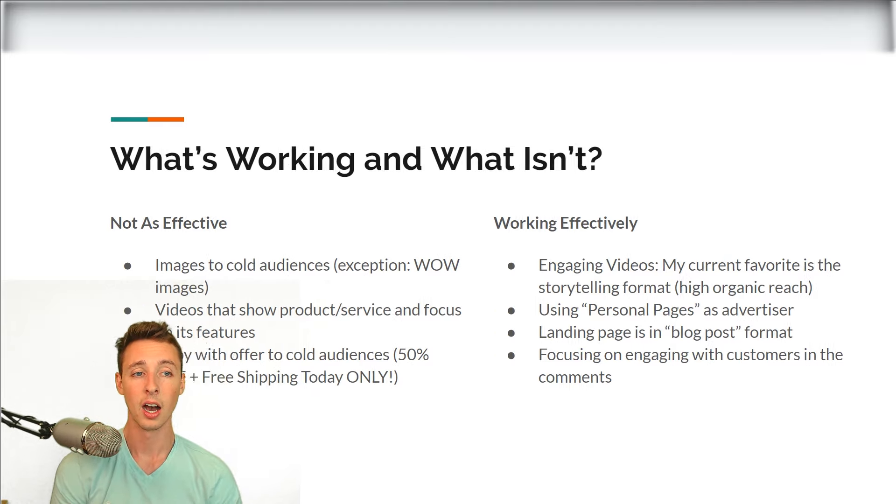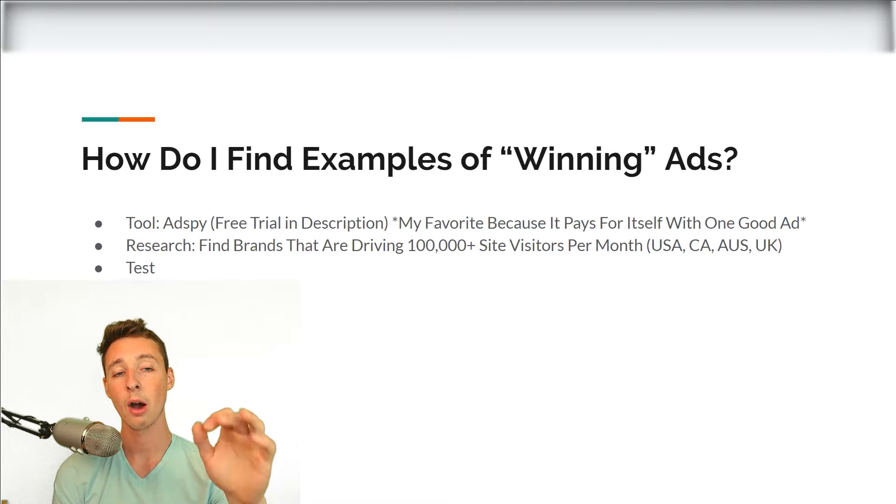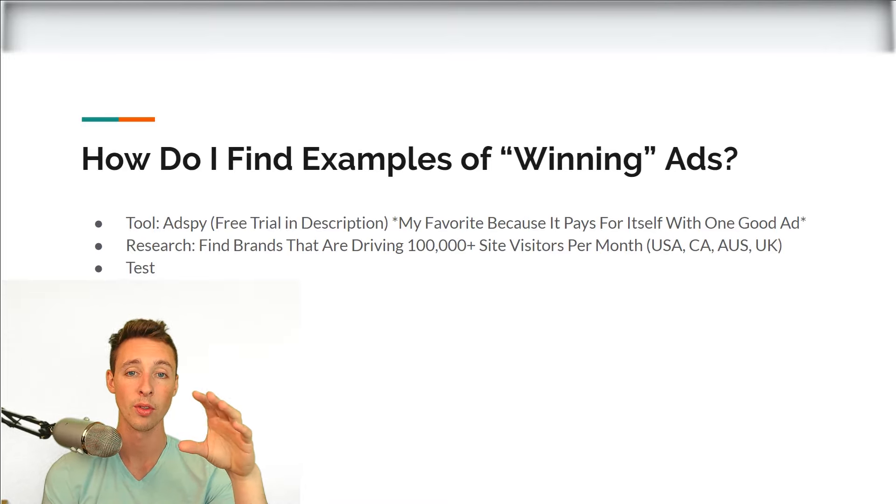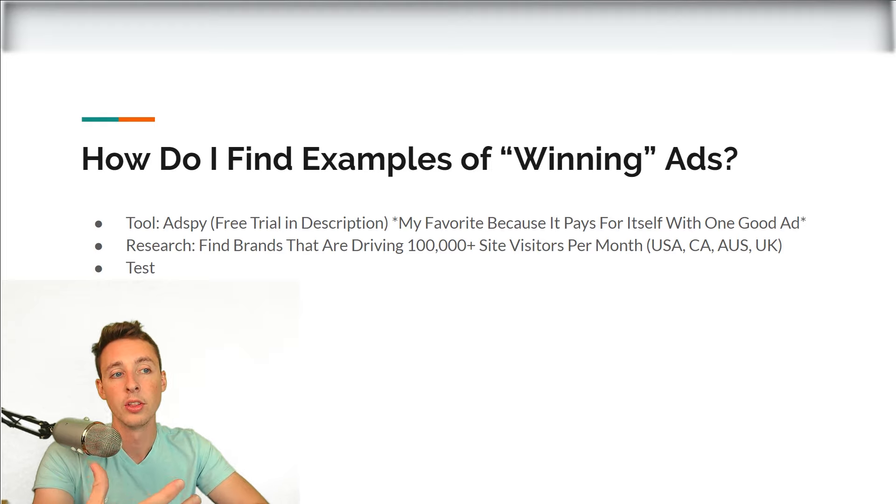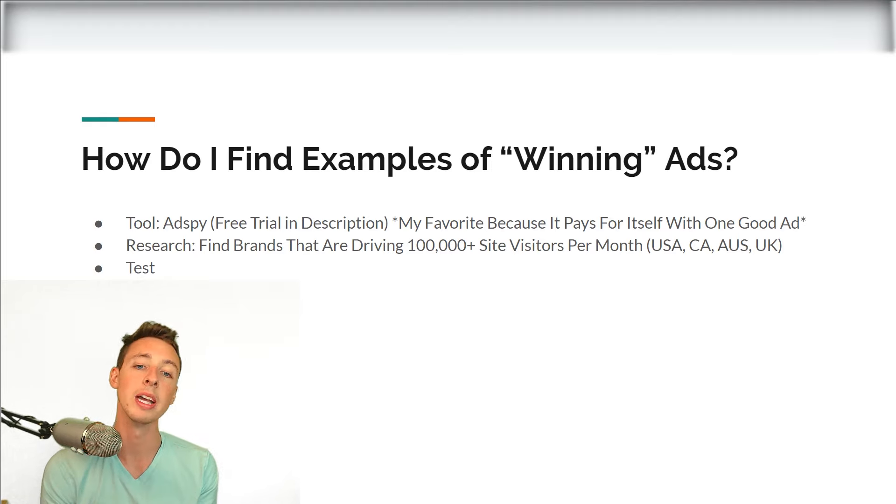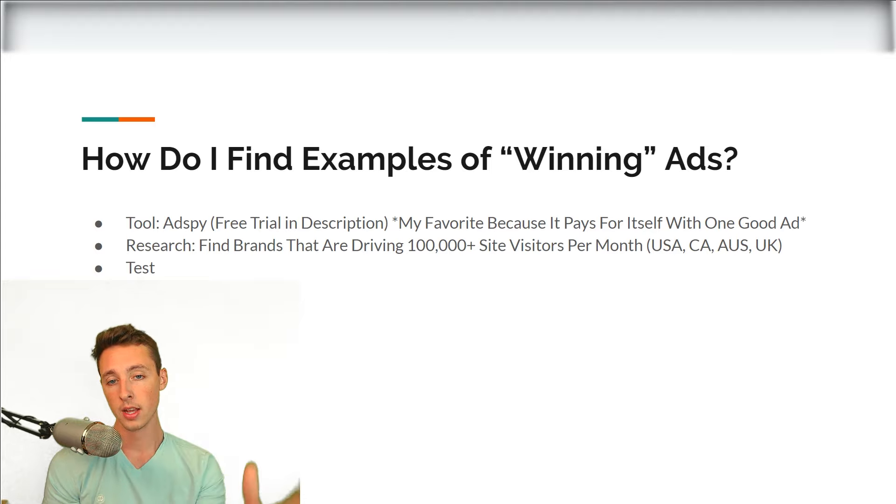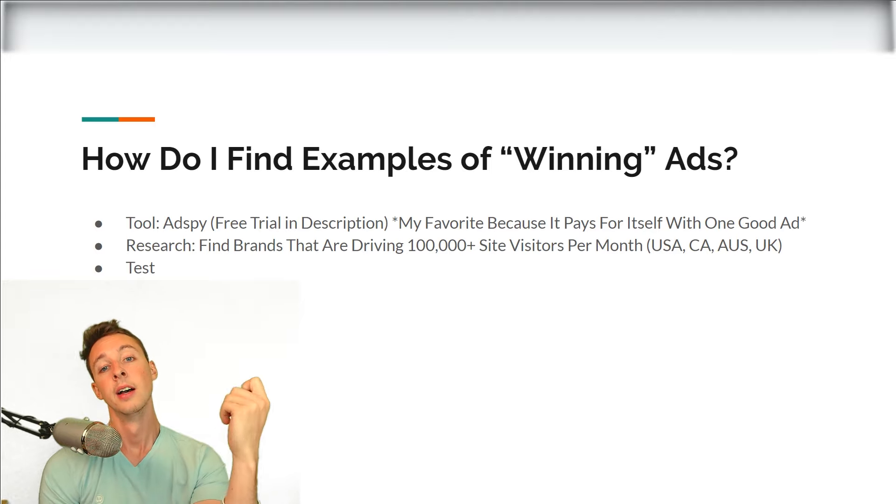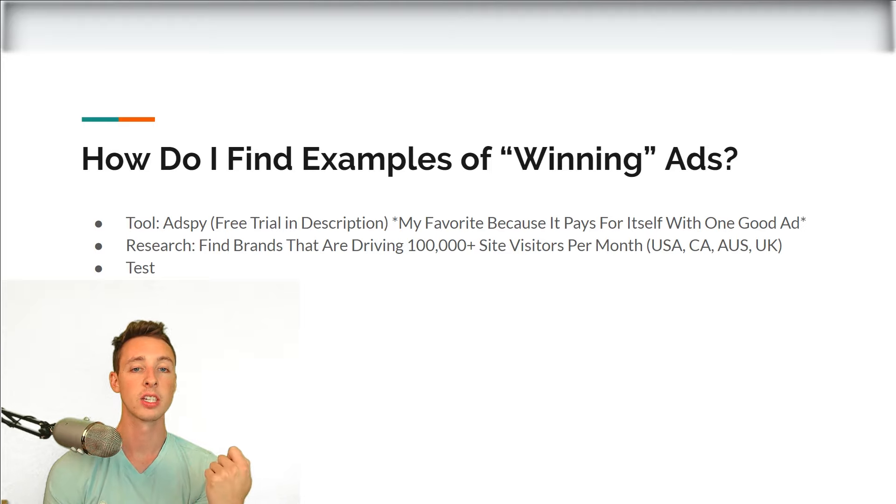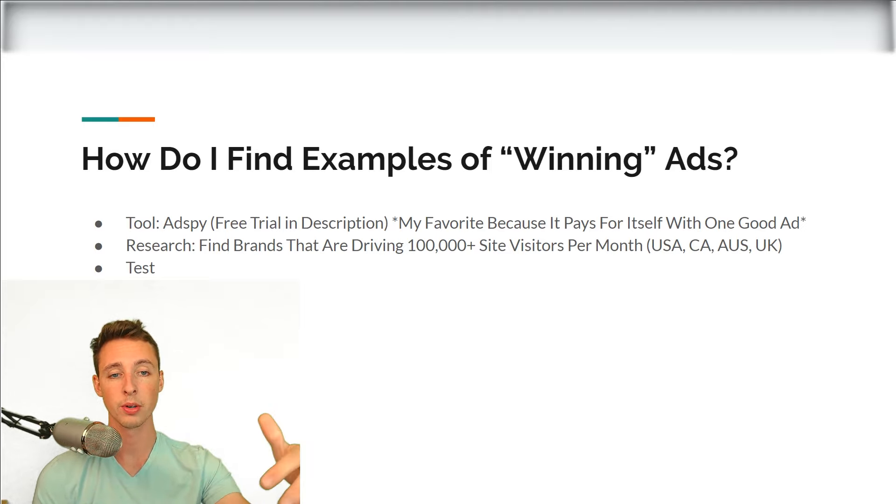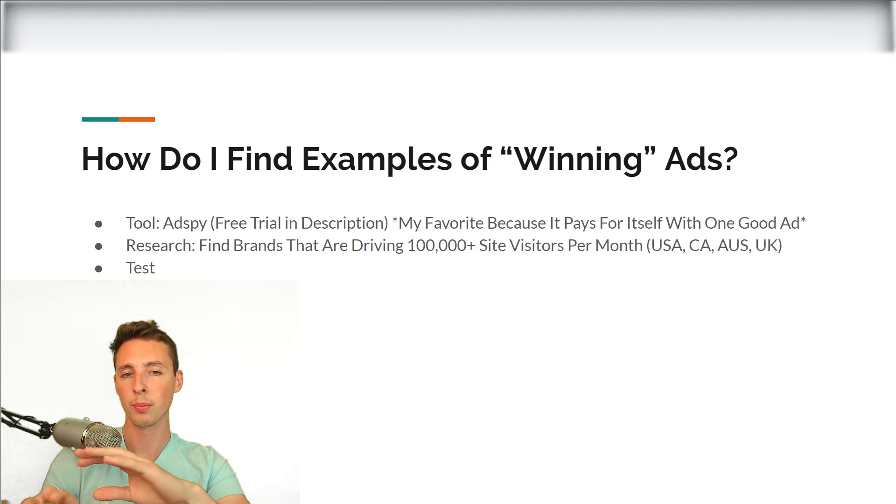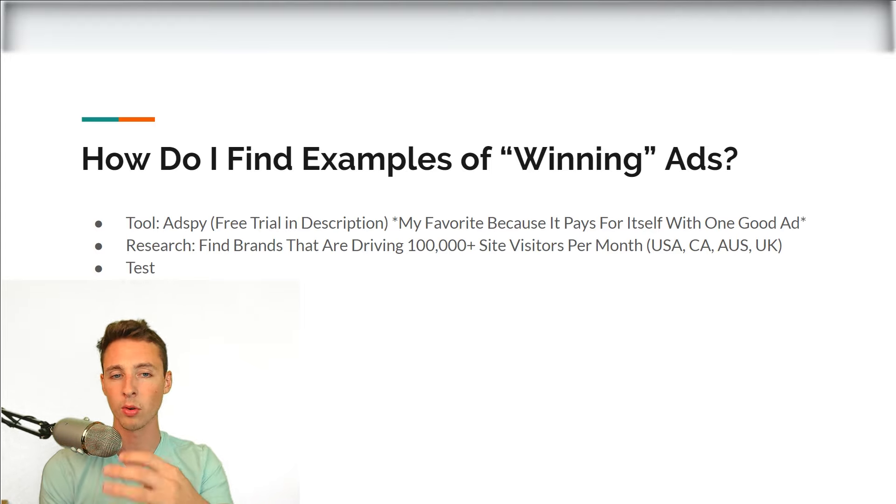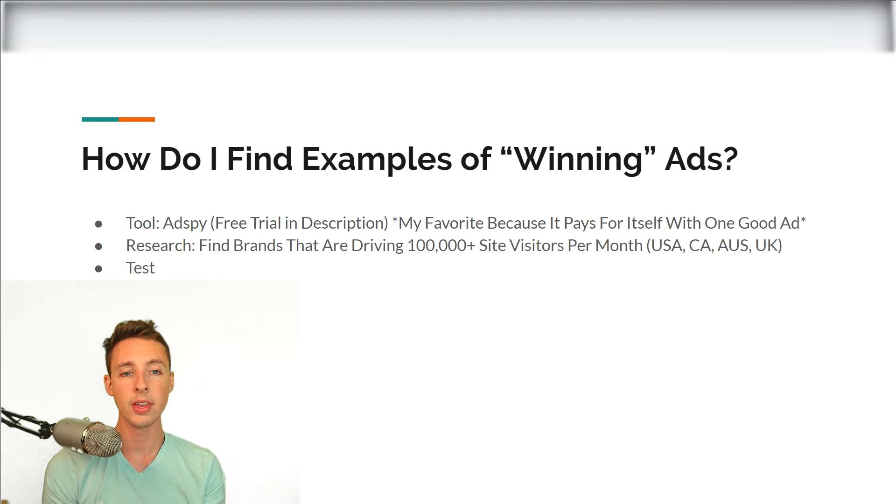So let's go jump in to how I find examples of these winning methods and these winning ads. So there's really three different ways. The first is using a tool, second research and third is test. The tool that I love is called AdSpy. There's a free trial and it's also affiliate link. So you don't have to, I don't even think I have to put in like a credit card initially, but it's like a 14 day free trial, test it out. And then at the end I do get like a portion of the commission for that. So just a heads up.